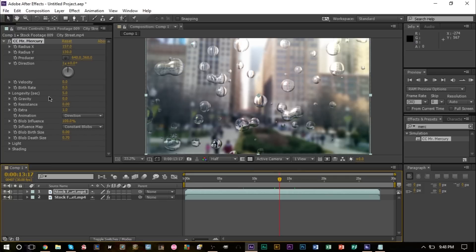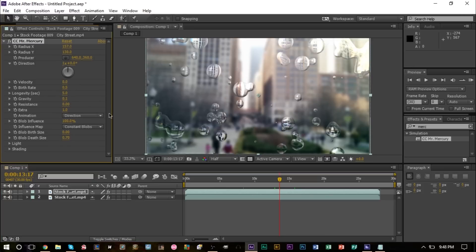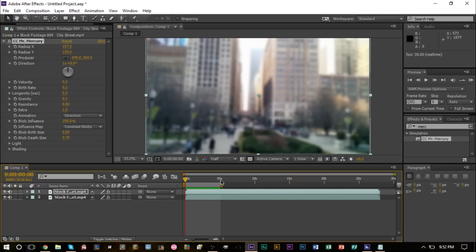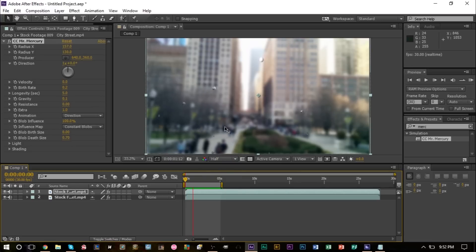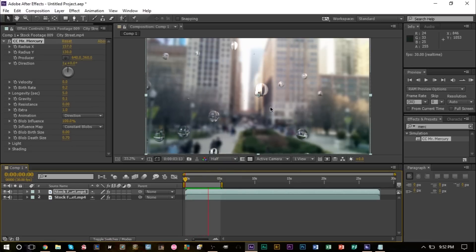Now the key to this effect is just to render preview, ram preview a small portion of this, and just sort of figure out what type of effect you're looking for. If you want more of these raindrops, obviously increase the birth size and you'll get more of them.